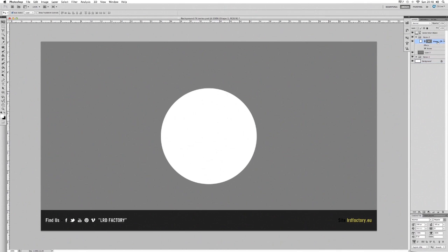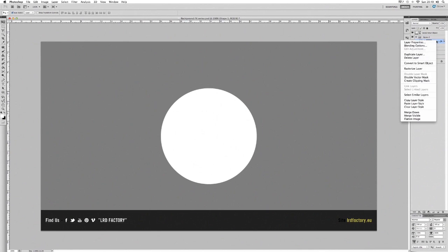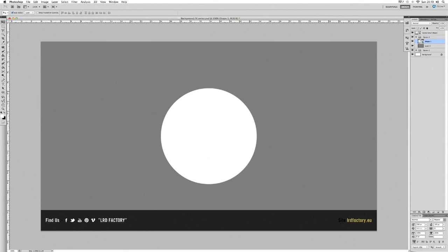Now we need to convert the ellipse into a smart object. The reason we want to do this is because we're going to add filters, and by making it a smart object we can customize, change, delete, or add filters later on. If we just added filters directly it would rasterize the image and we'd lose the flexibility to go back and change things. To convert it, hold Ctrl, click on the layer, and select 'Convert to Smart Object'. That's converted it — now we're ready to add some filters.